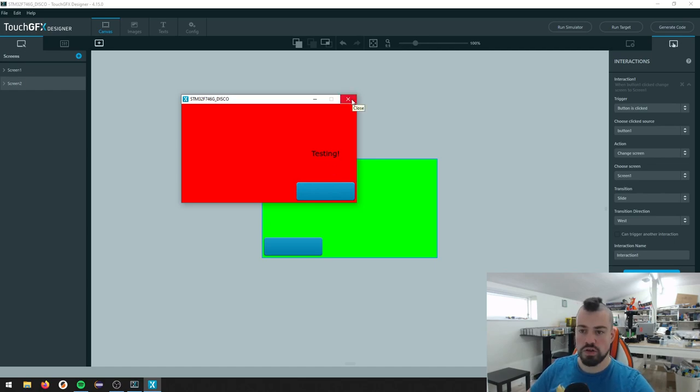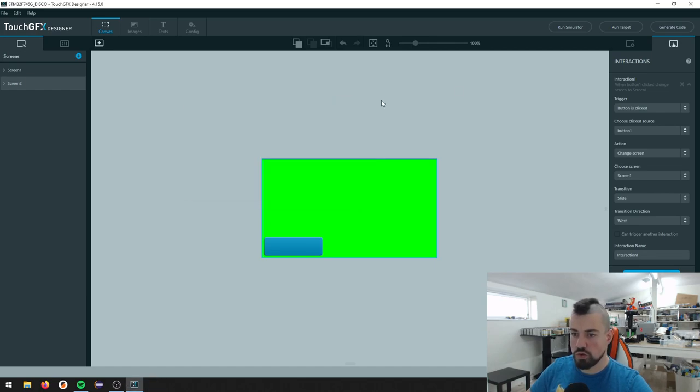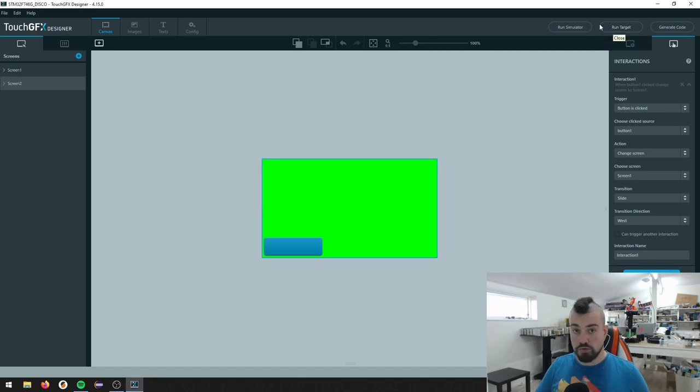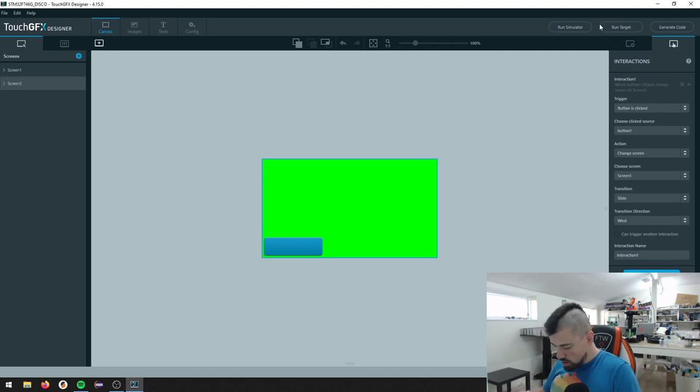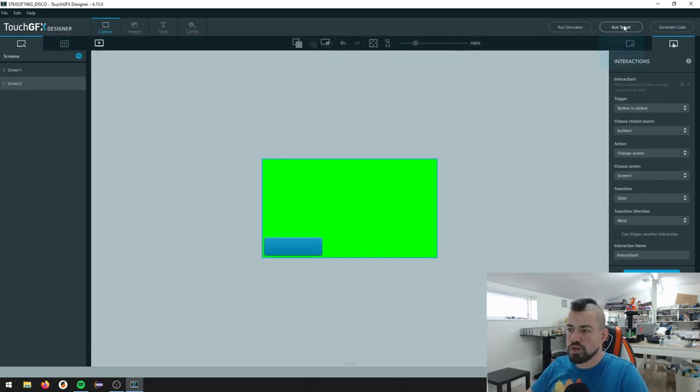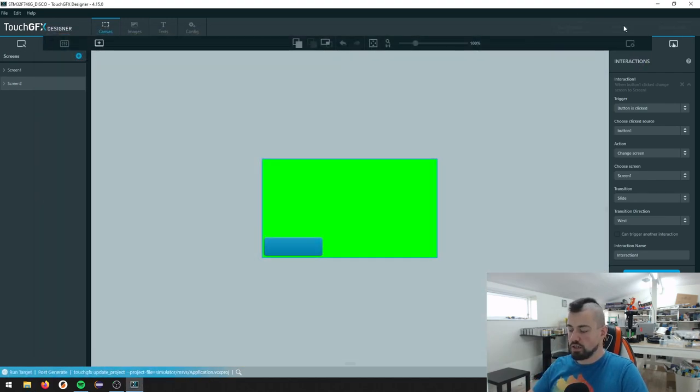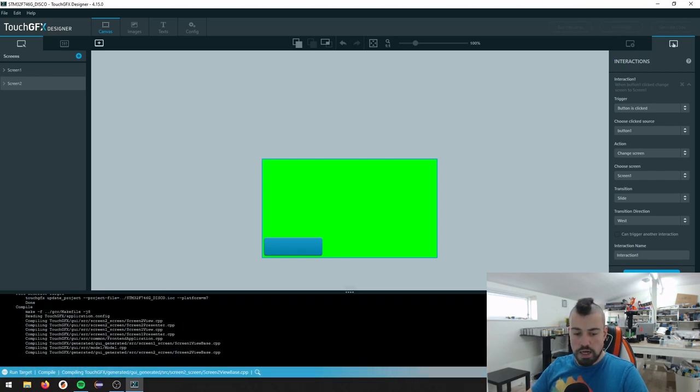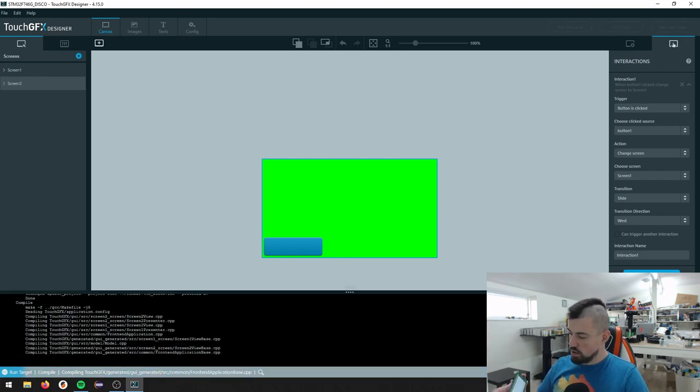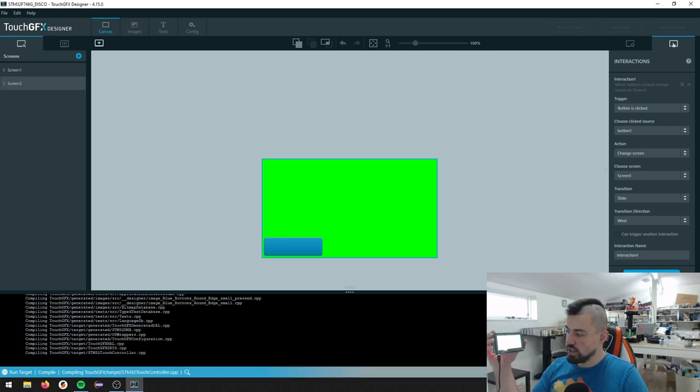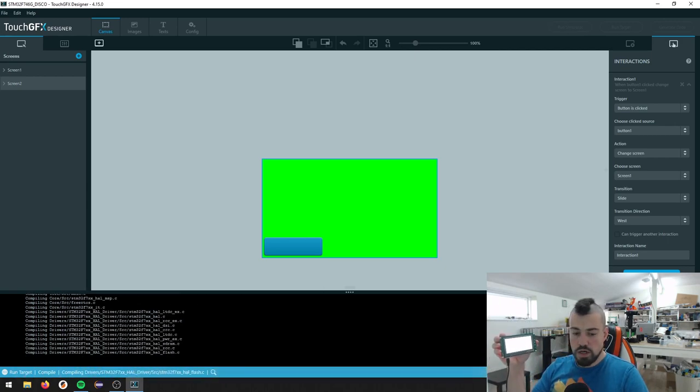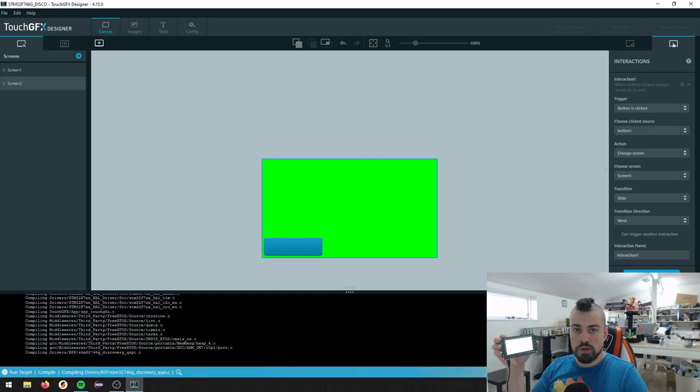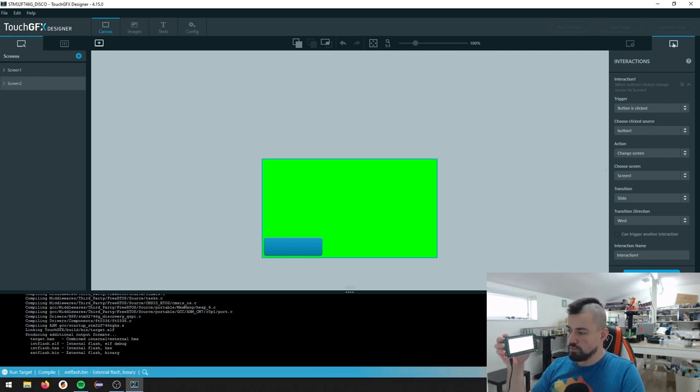So if you have installed the STM32Cube programmer, we can also press this button called run target. And of course, that requires me to plug in this board here. Let me just do that. You heard that. It pops up and you press run target. So what will happen is that we'll see the compile down here and it should go a little bit faster than the first time. And then it will upload directly to the board.